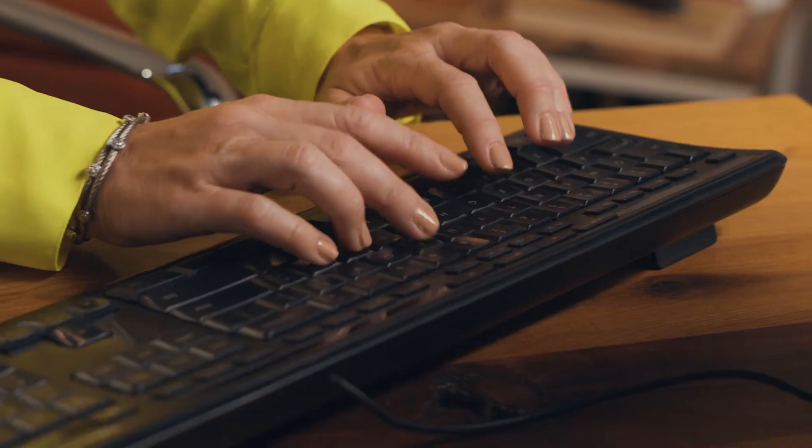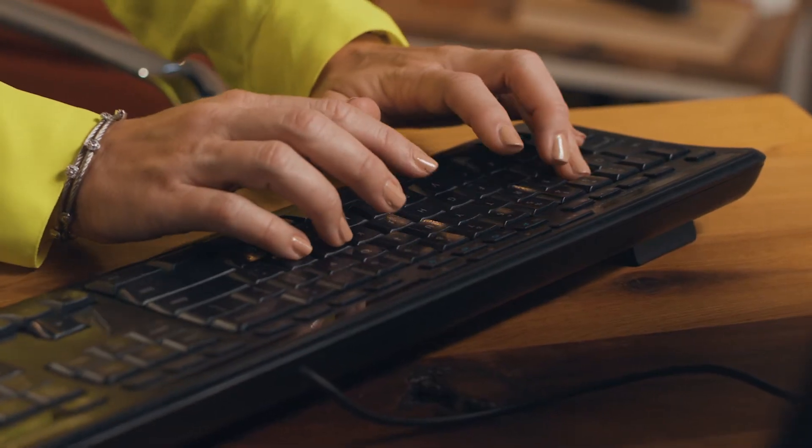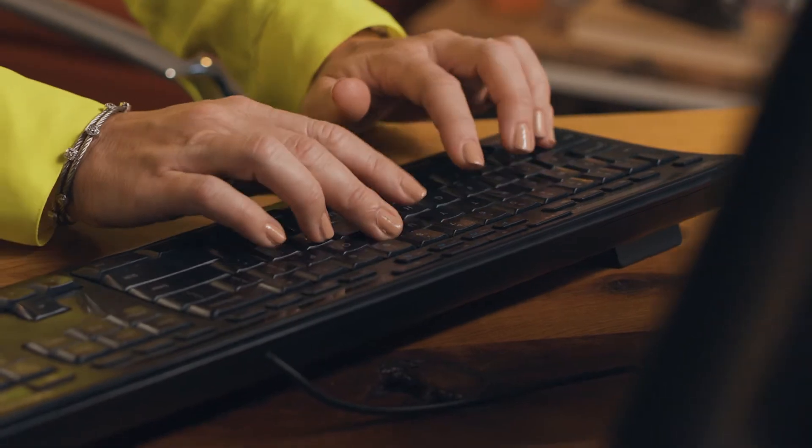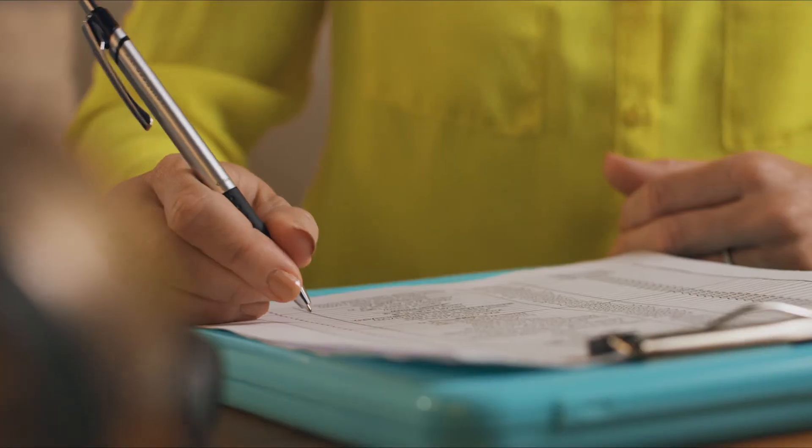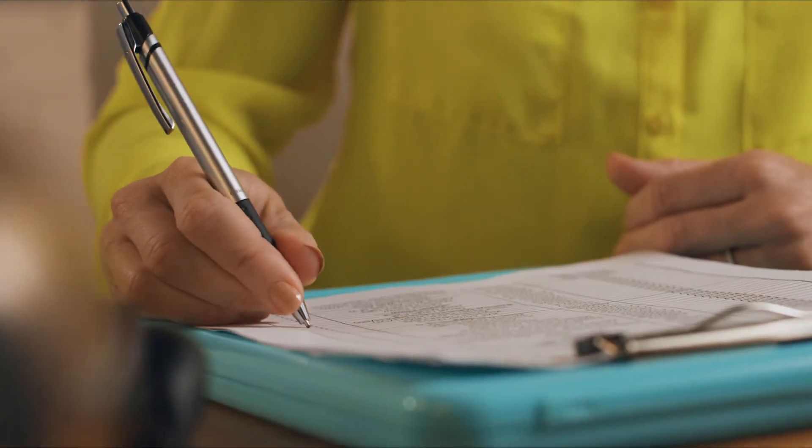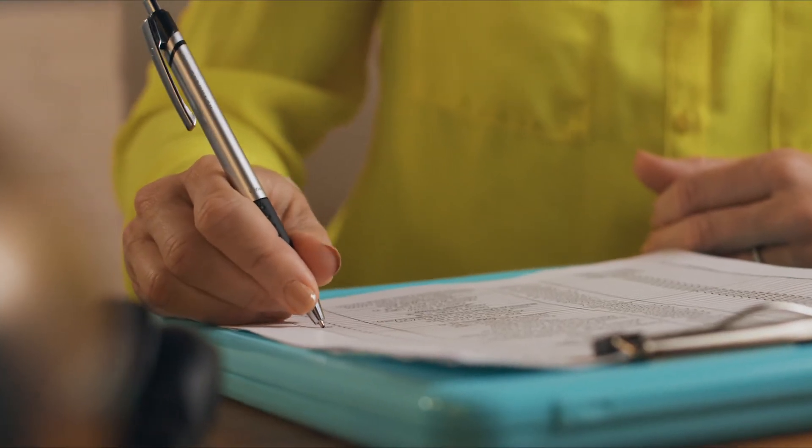Manual processes, like building quotes and sourcing pricing information, can make an already long sales cycle feel like an eternity. Your sales team is stuck doing admin work while your clients are waiting to sign on the dotted line.